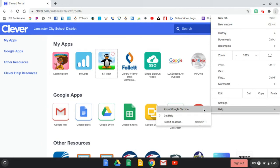To do this, they're going to click the three dots in the top right corner of their browser, scroll down to where it says help, and then click on the option that says about Chrome.